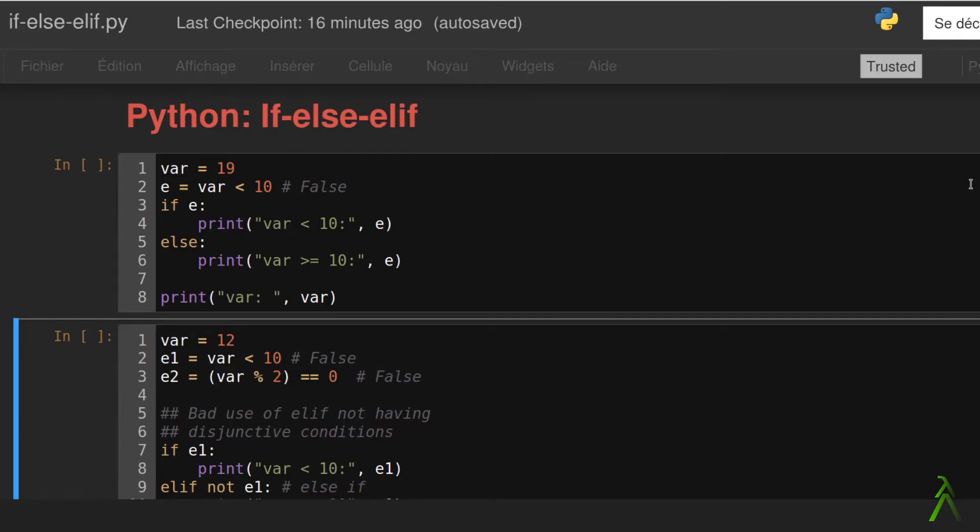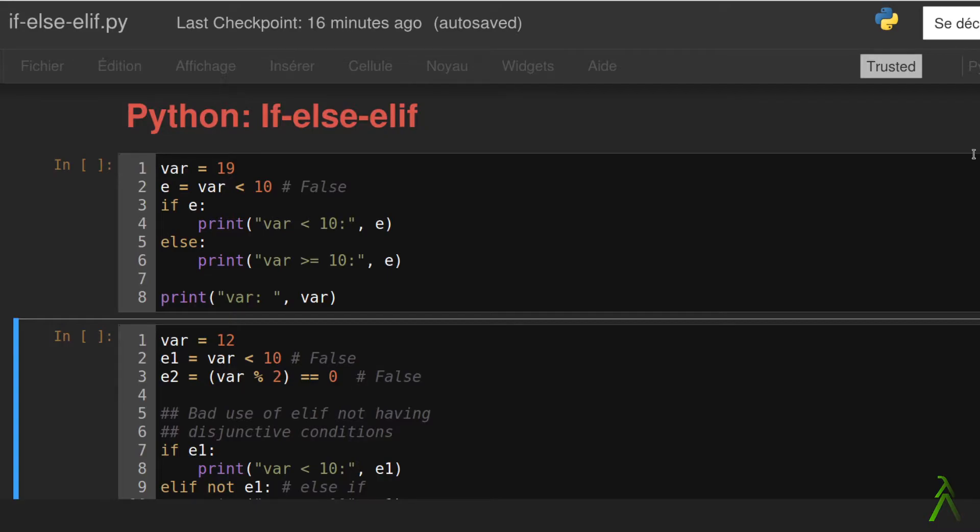The else keyword helps us to designate a block only to be executed when the expression of if statement is evaluated to false. Notice that the content of the else block is still related to the expression that is being evaluated. It's just that it's related in an opposite way.